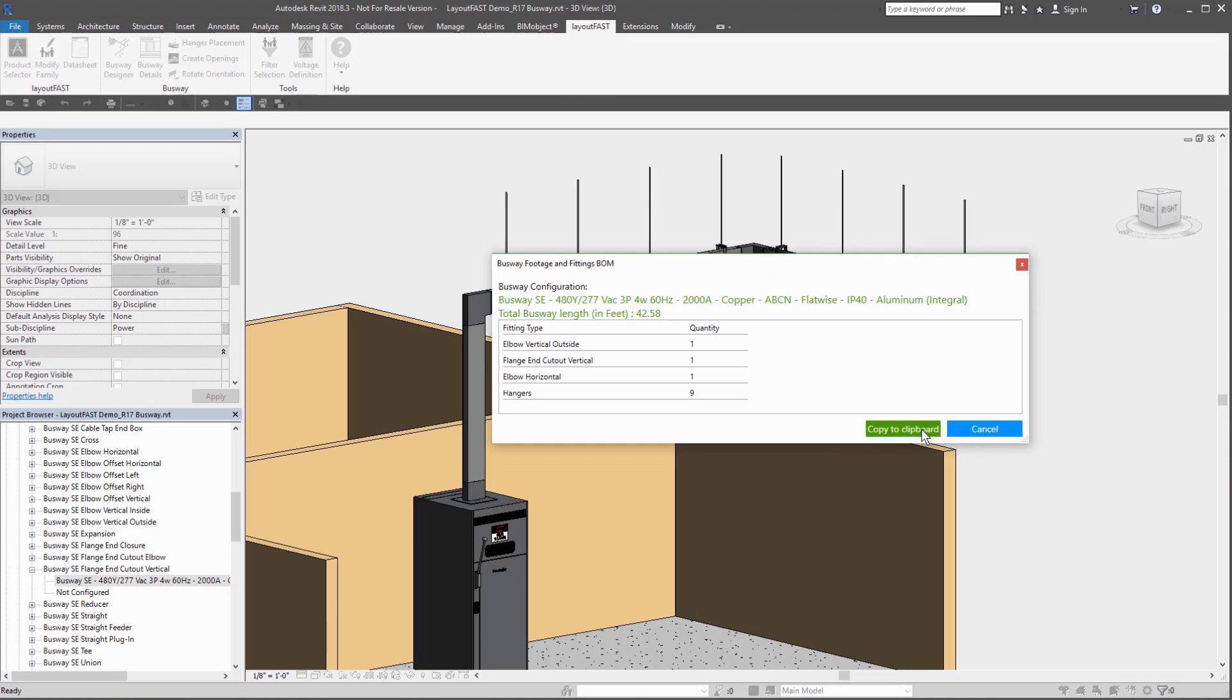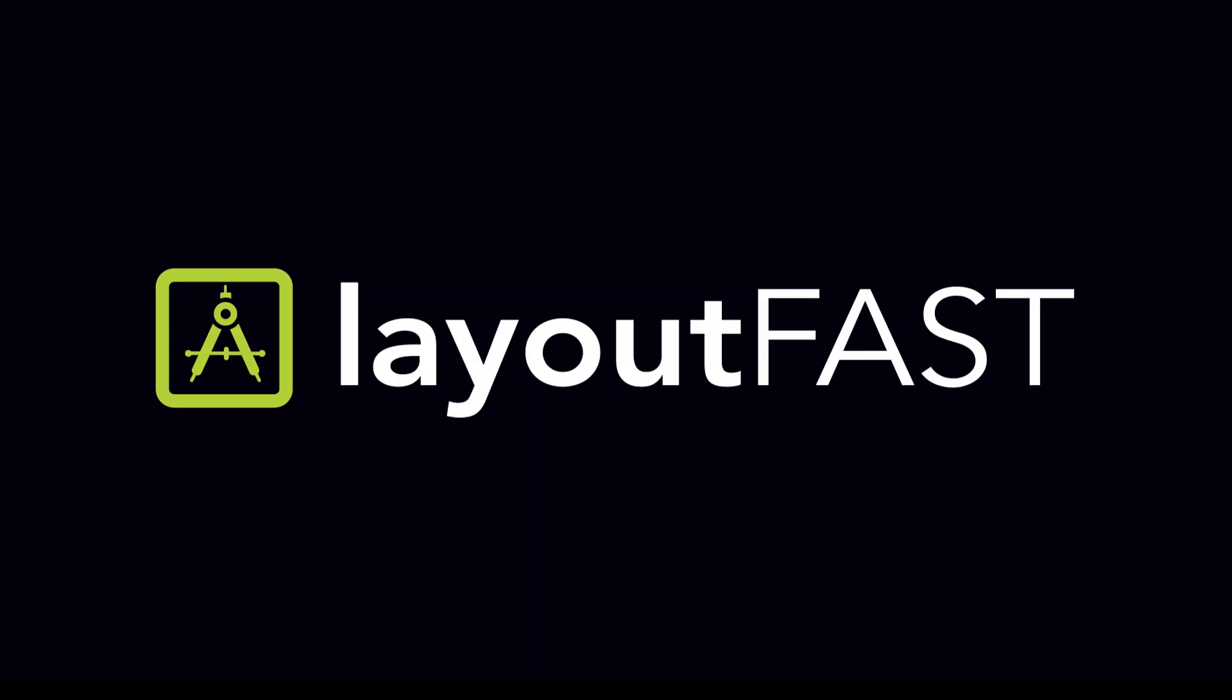Or use the busway details tool to calculate footage and fittings for quick cost estimation. Select, configure, and edit product models in your design environment with LayoutFast.